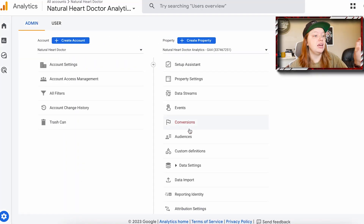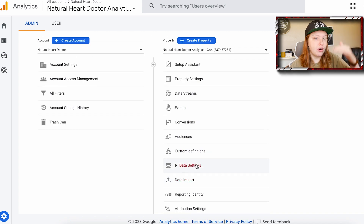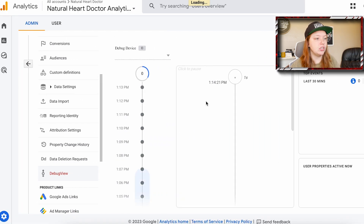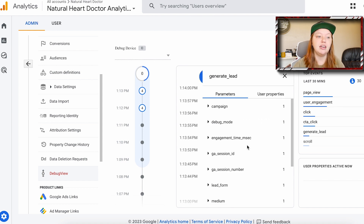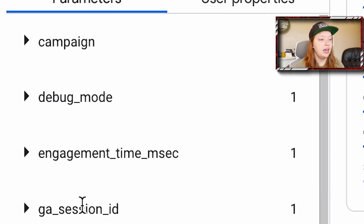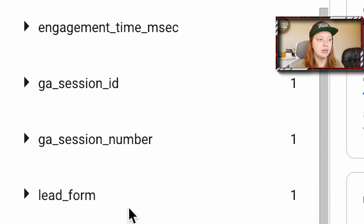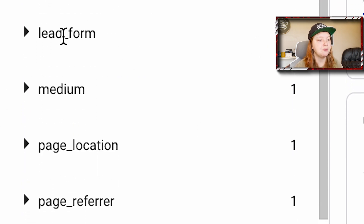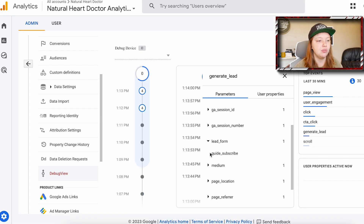Now in Google Analytics 4, you can debug all of your events, which is essentially just watching the tests come through. You're going to go to Admin, and under the property column you'll see Debug View. Once we come in here, it's going to show you everything you've debugged or tested with Google Tag Manager. Here we can see that the generate lead event did come through, and we'll see all of the parameters — they're all lowercase, all use underscores — and we'll see that the lead form came through as 'guide_subscribed'. So we know this is collecting and we know it's working.